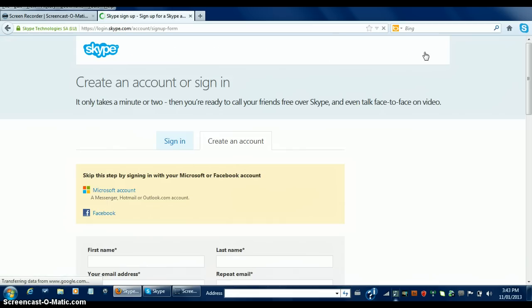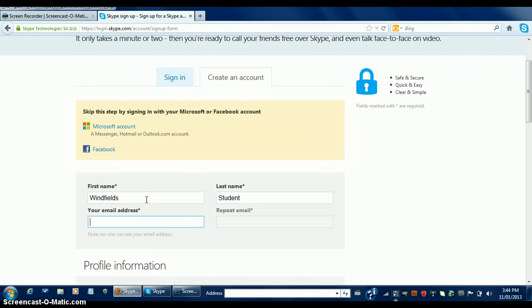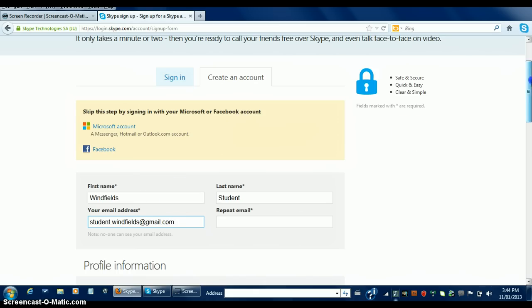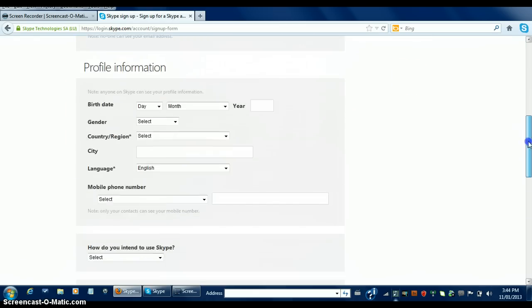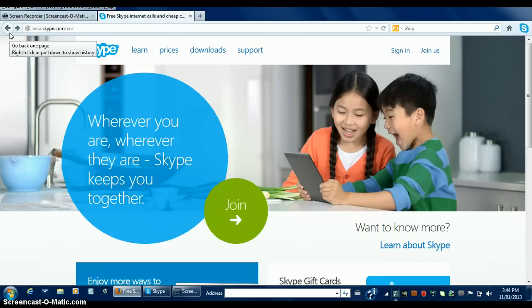You will be taken to a page that requires you to create an account. Fill in all your personal information accordingly, such as your first name, your last name, and your email address. Fill in all your information and when you're finished, click I agree, continue, and go back to the Skype homepage.